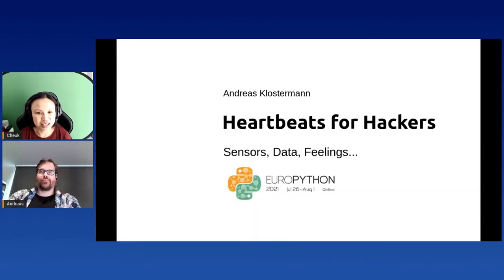We have our next speaker, Andreas. I see that you're going to talk about heartbeat — that's something different and very interesting. Python is usually related to a human body, so I think that'll be a very interesting talk. I'll let you take us away.